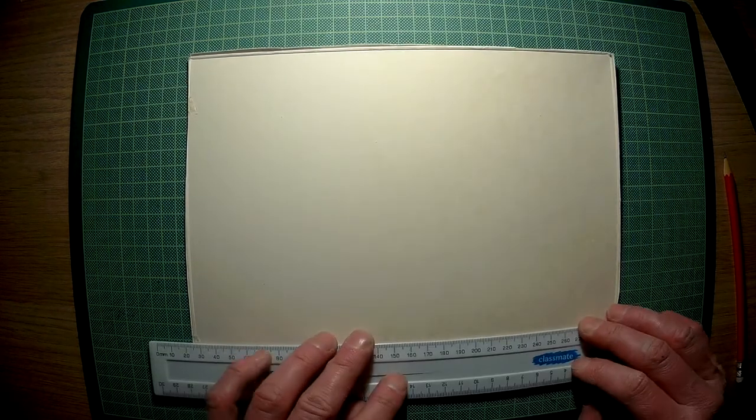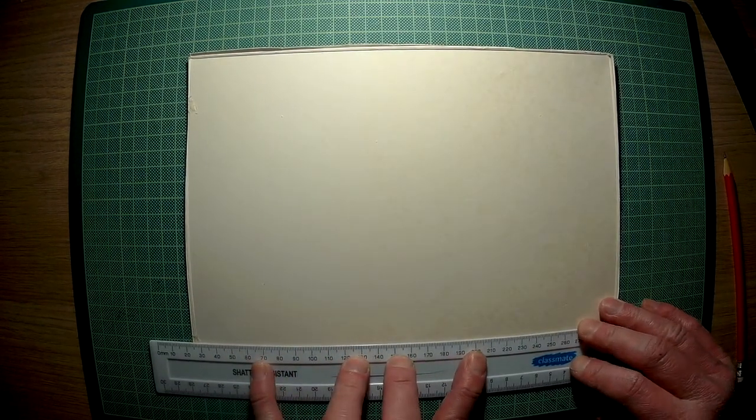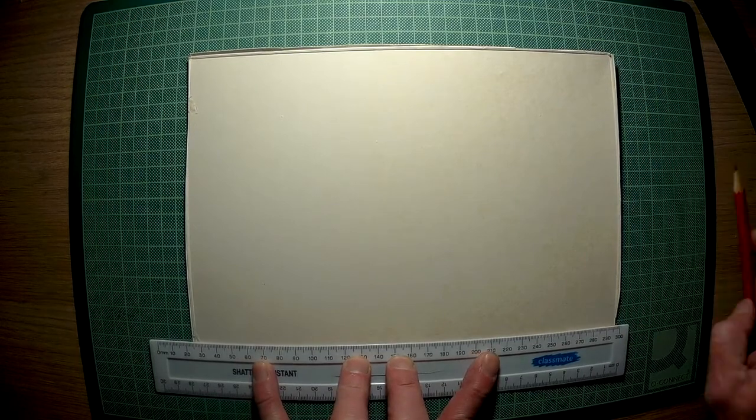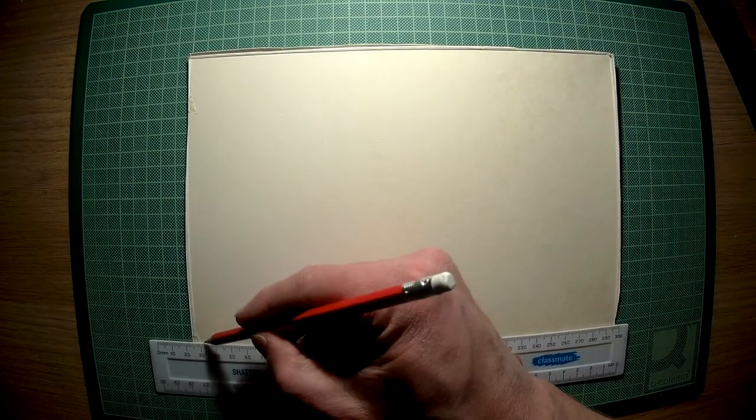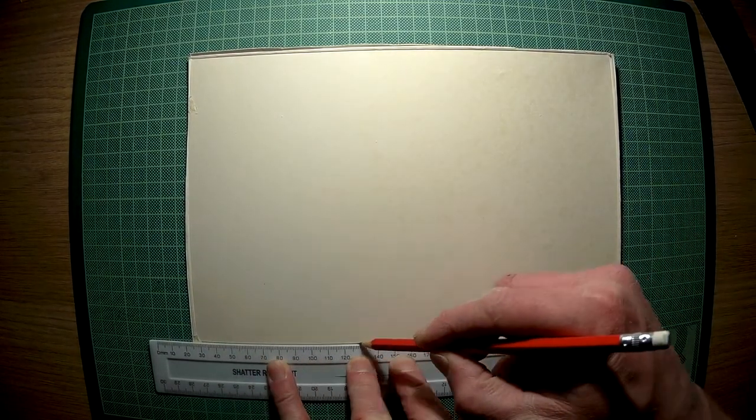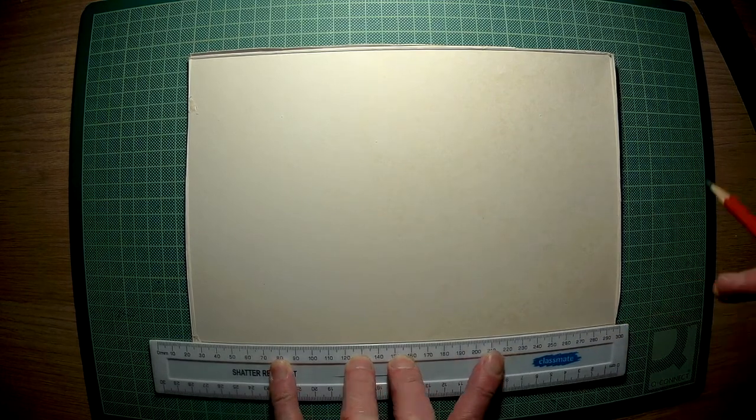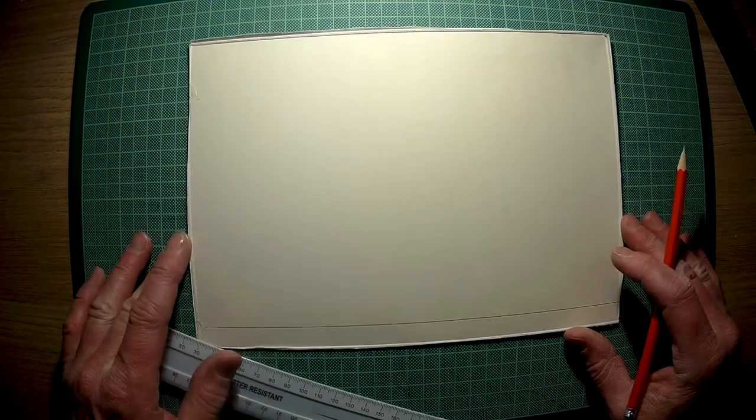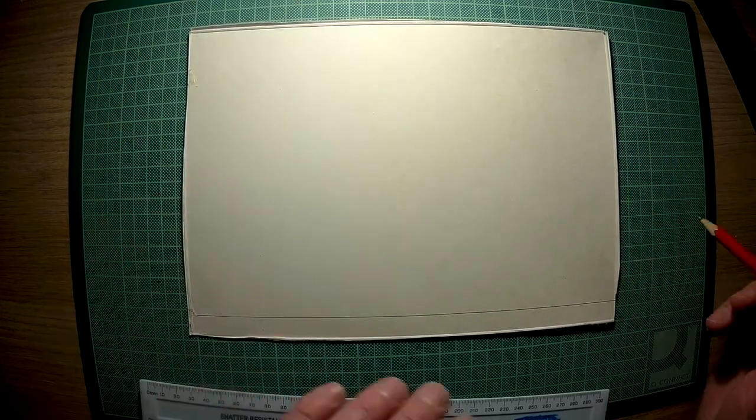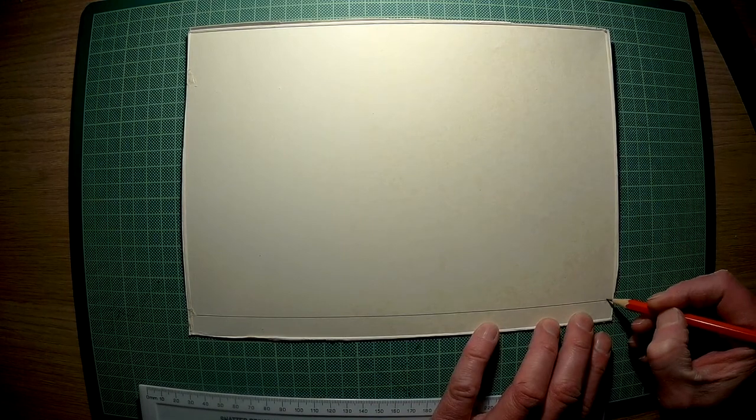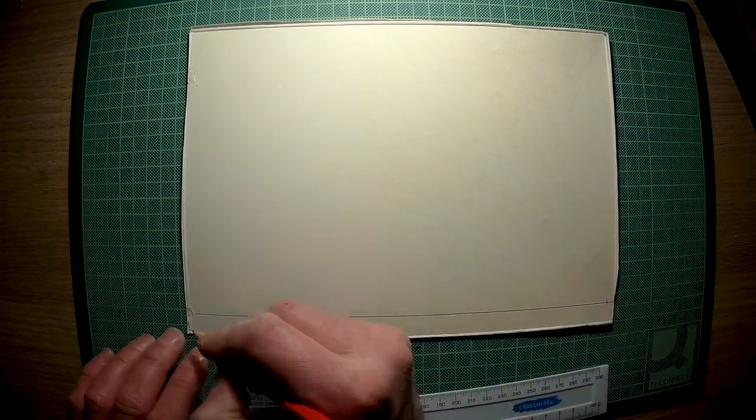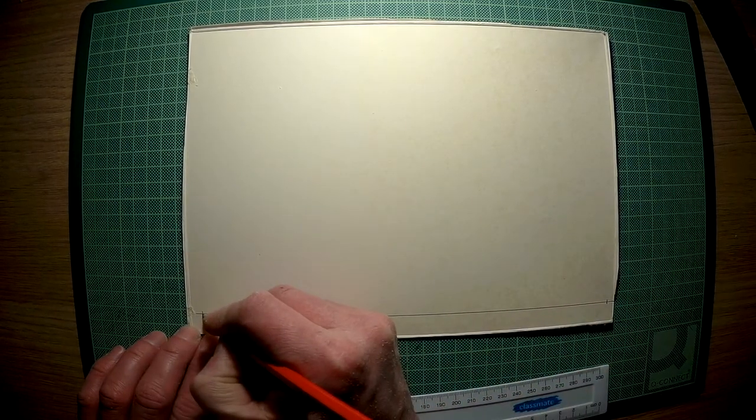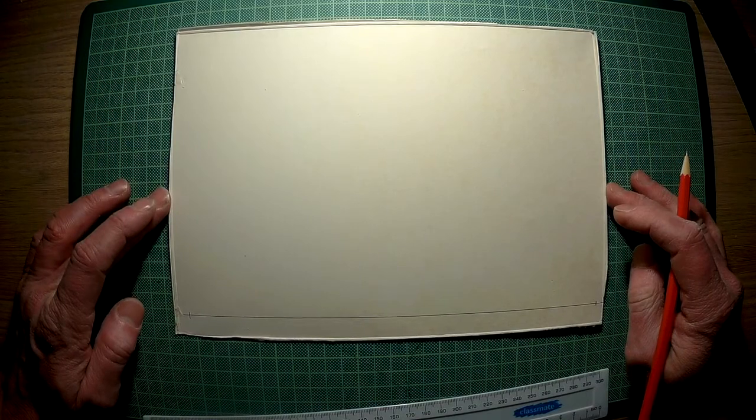Once you have your card flat on the table, start by drawing a line along the bottom using your 30cm ruler. Go the full length of the card when you do this. Put a mark at either end, just in from the edge so that you can see it.